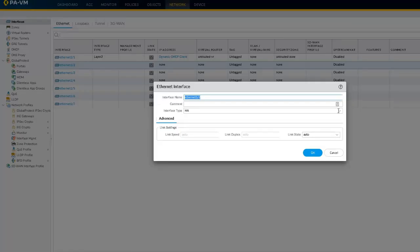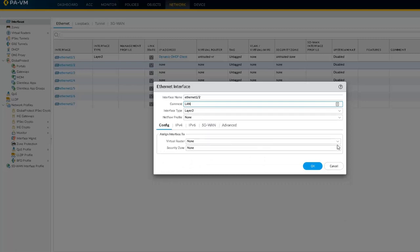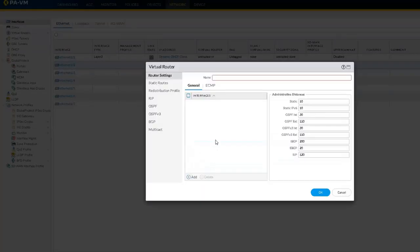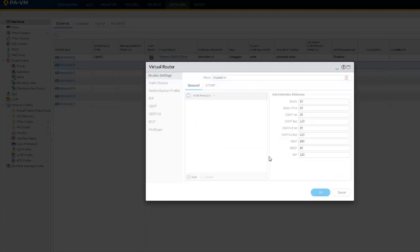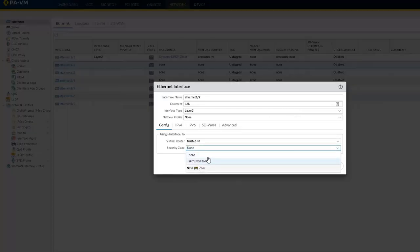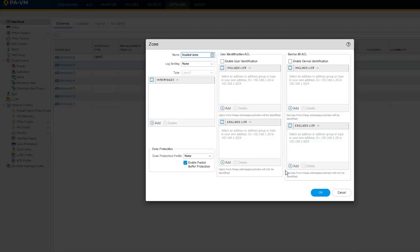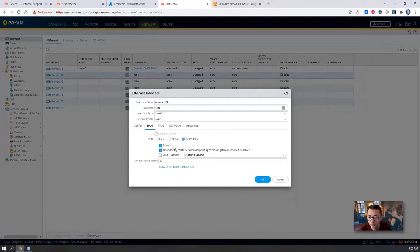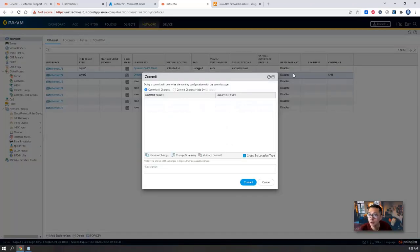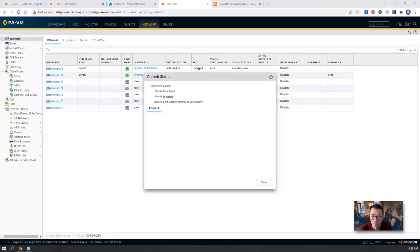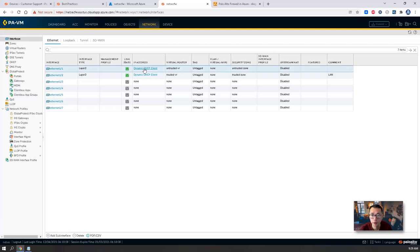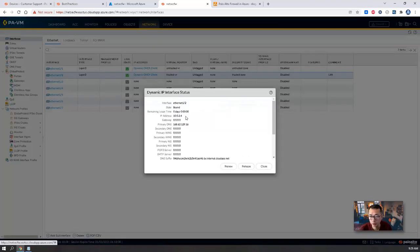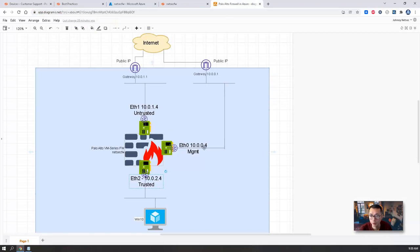Same thing. We work on Ethernet 1/2. Let's say LAN network. We're going to say trusted. We're going to say trusted zone. IPv4 also we can use DHCP client to get IP. OK. Commit. Less than one minute the commit should be finished. The status is successful. We can take a look at IP address. We got 10.0.1.4. This will be 10.0.2.4.